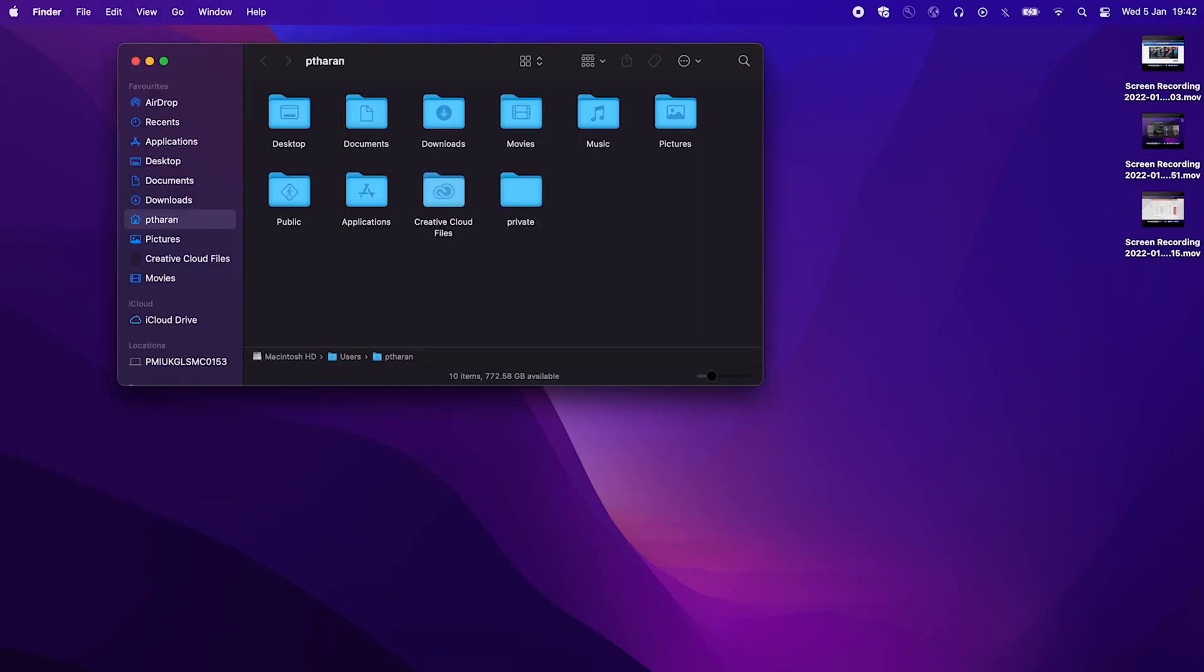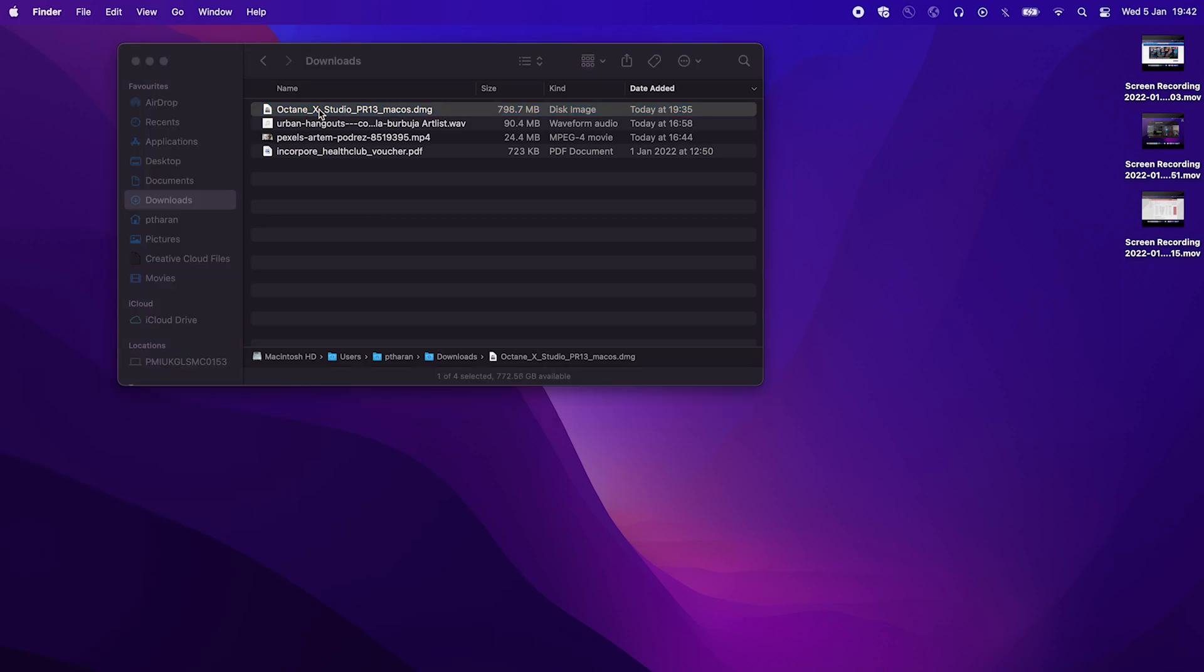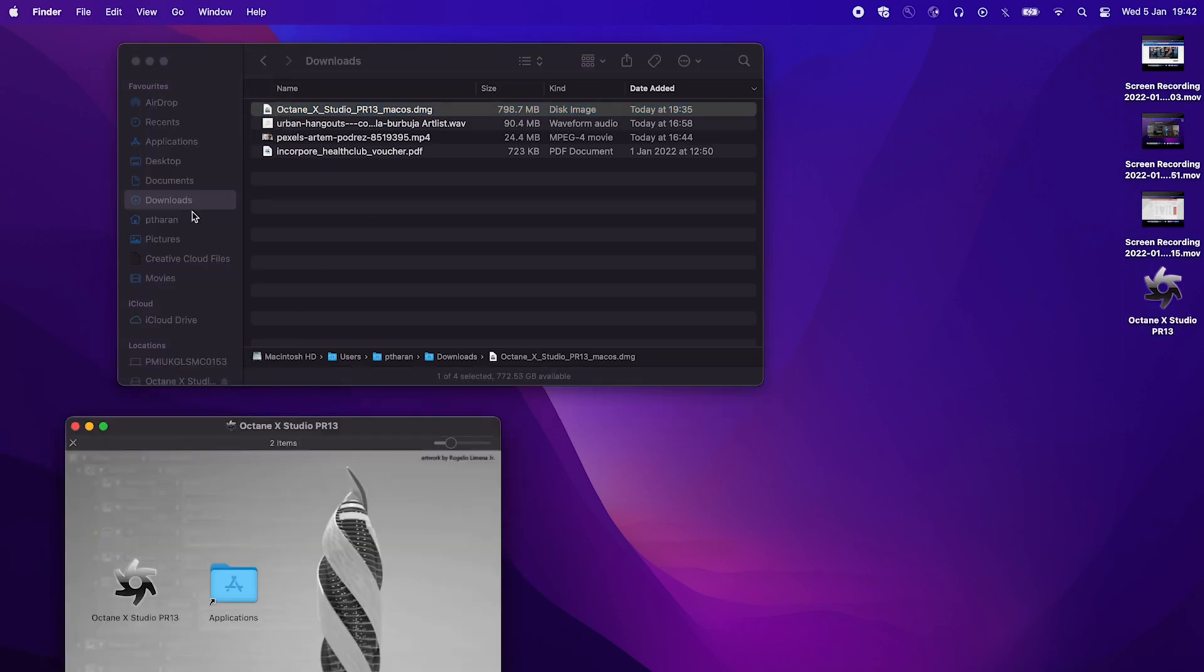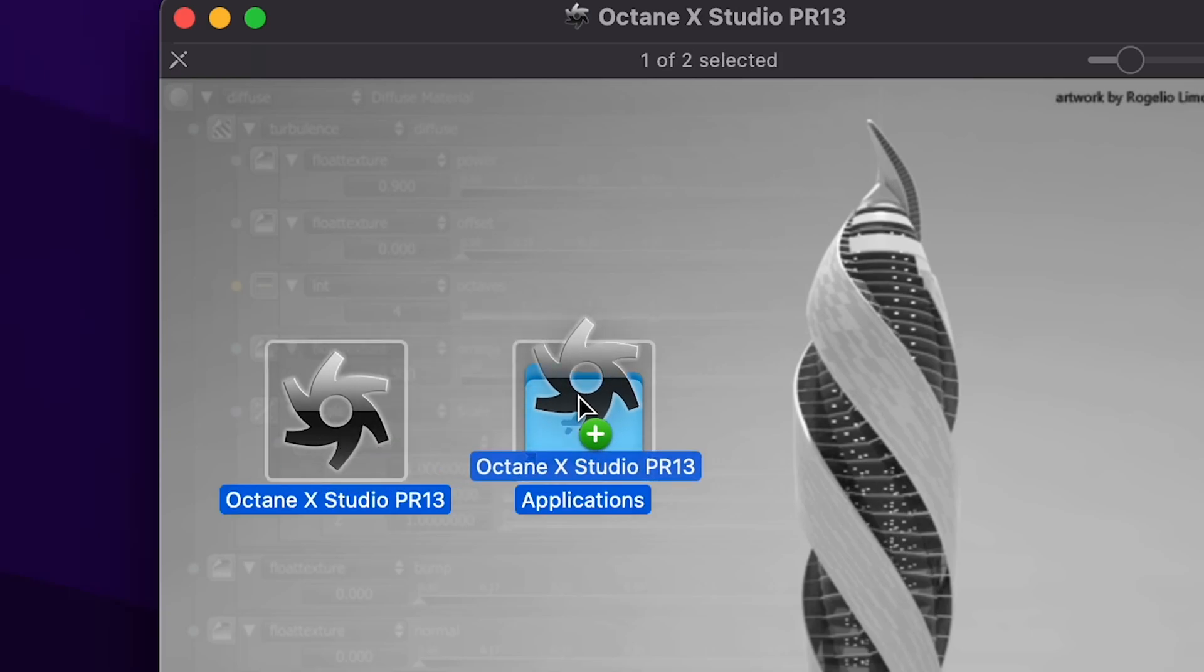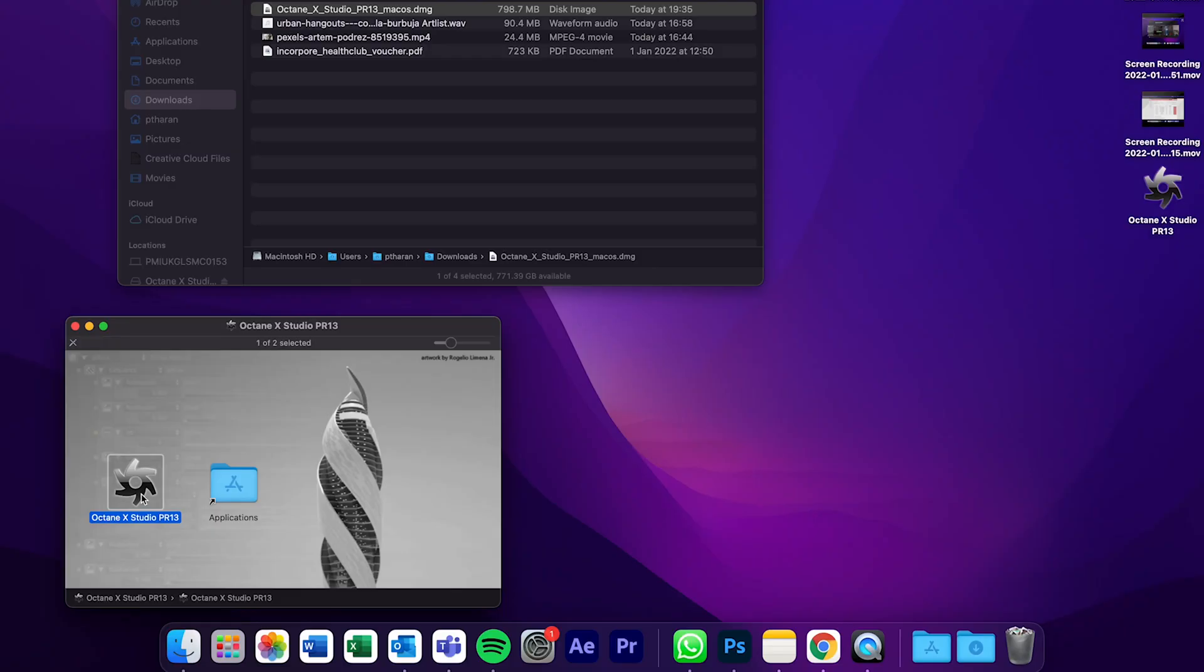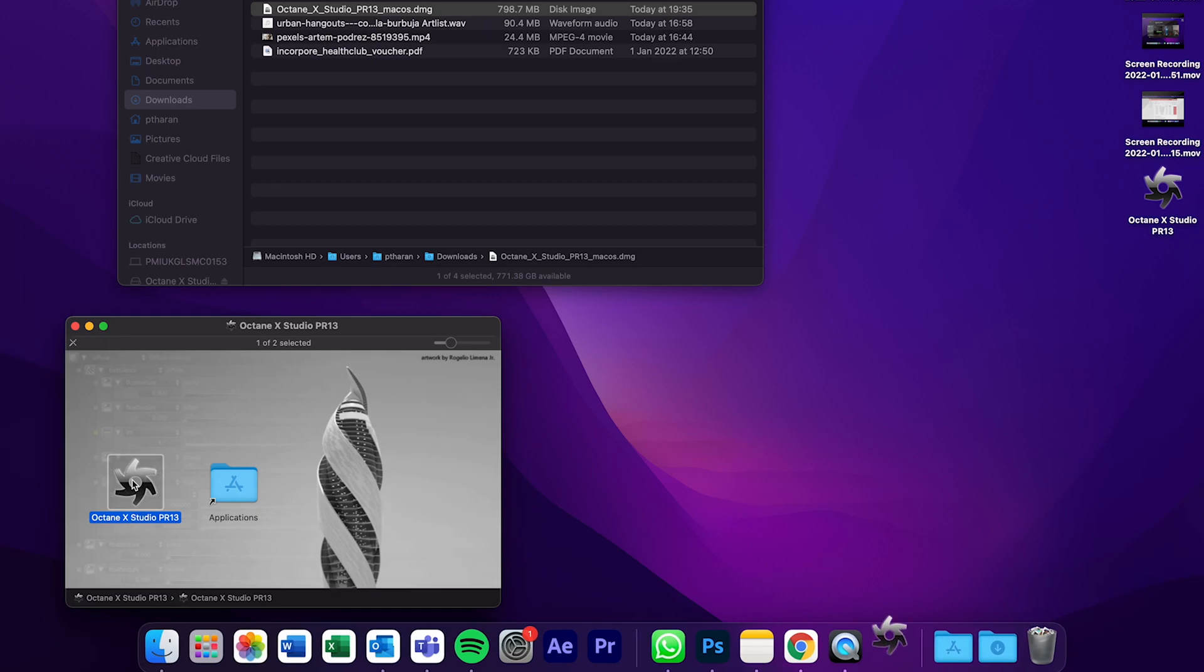And once that's downloaded, you want to find it in your downloads and double click on the DMG. And once this opens, you'll then be able to drag and drop the Octane X Studio PR13 symbol into your applications. And then I'm also just going to double click on there just to see if it loads.